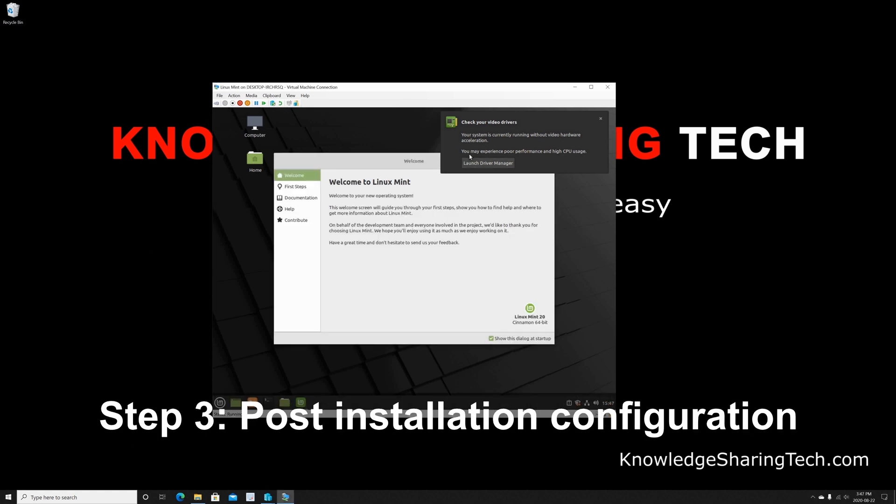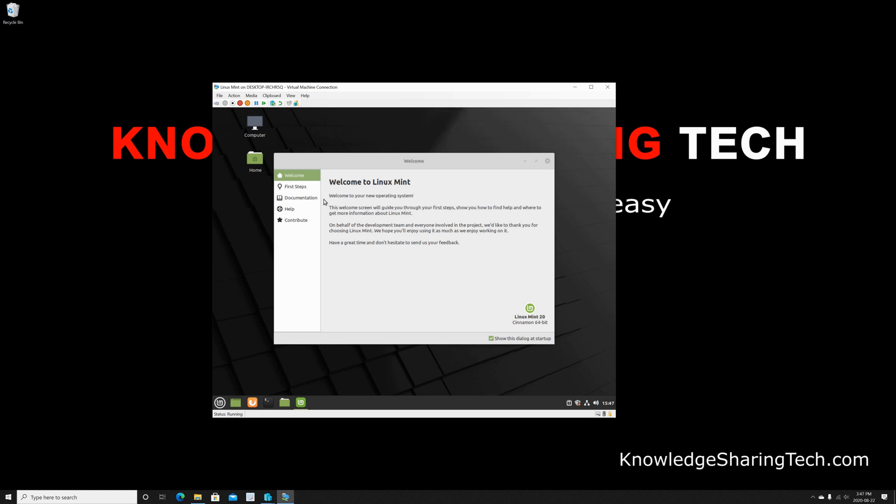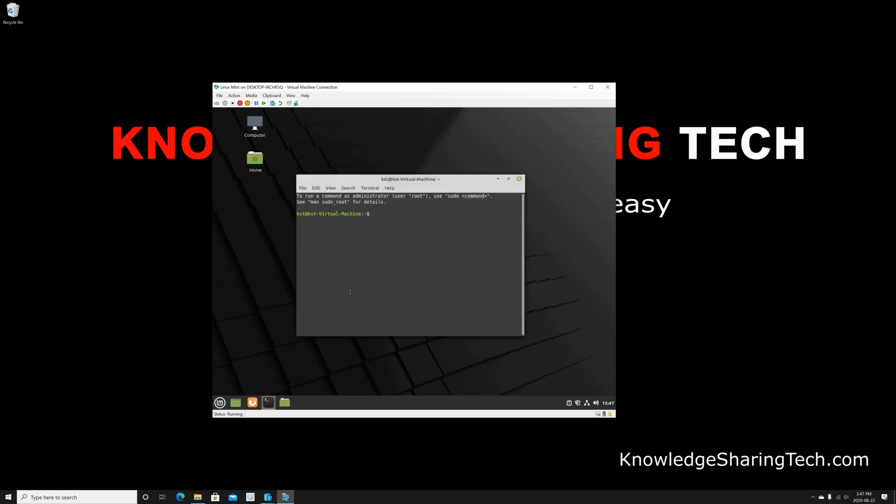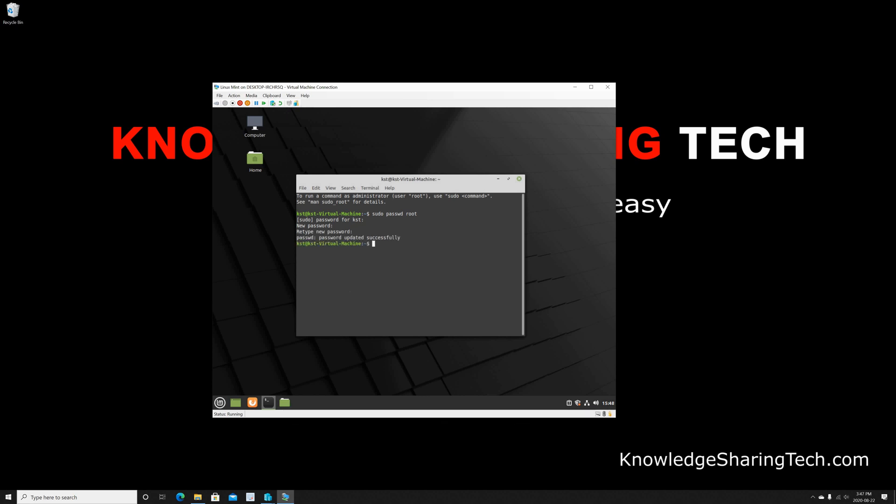At first login after restart, you need to do some configurations. Here we received a message about the VGA driver—so for Hyper-V there's no remedy for this, just close the message. And the welcome screen here—if you want to check it out, I'm gonna close it also. And there are two things that we need to do. The first thing is to change the root password. So open the terminal window and key in sudo password root and hit Enter. Here put your password, your own password. And then this is a new password for root—so put a strong password for root, and then retype it again and press Enter.